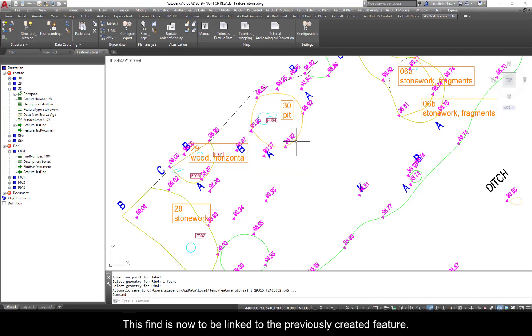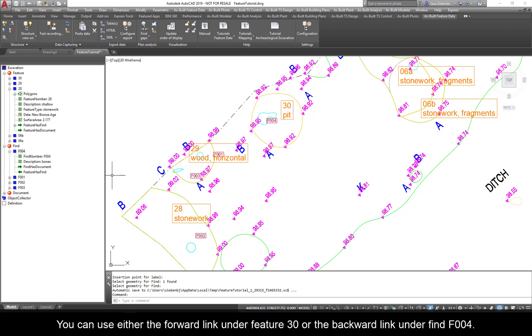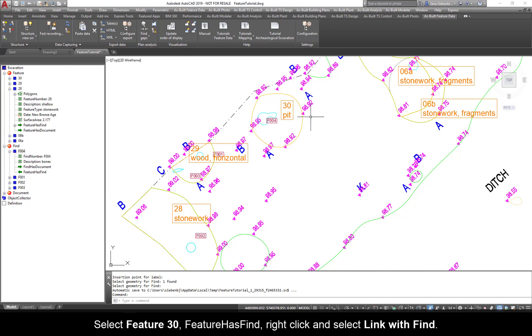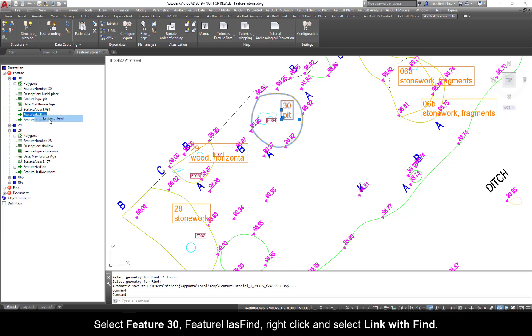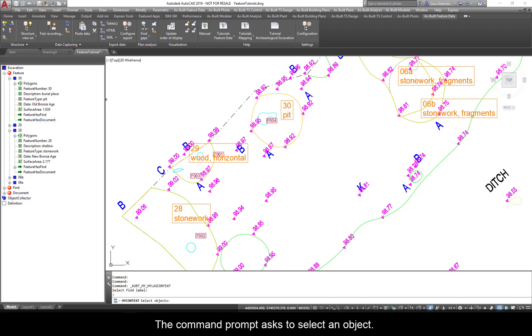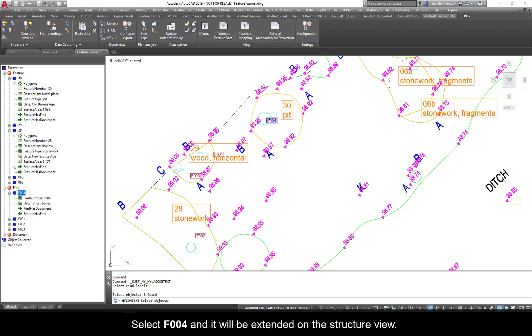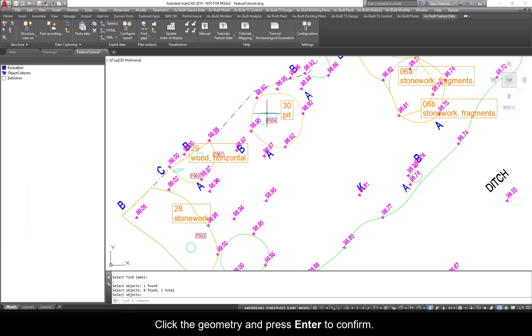This Find is now to be linked to the previously created feature. You can use either the forward link under Feature 30 or the backward link under Find F004. Select Feature 30, Feature has Find. Right-click and select Link with Find. The command prompt asks to select an object. Select F004 and it will be extended on the structure view. Click the geometry and press Enter to confirm.